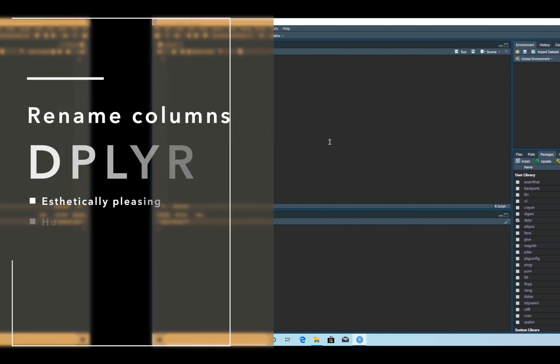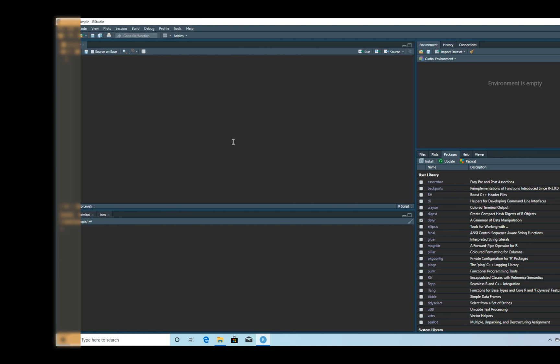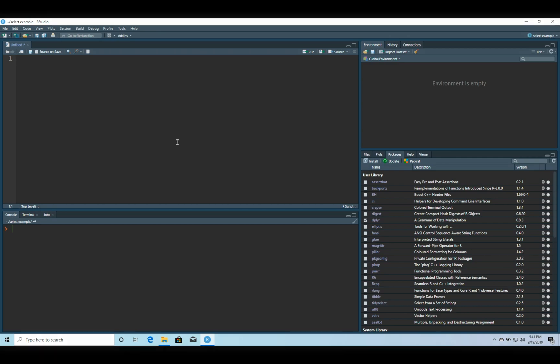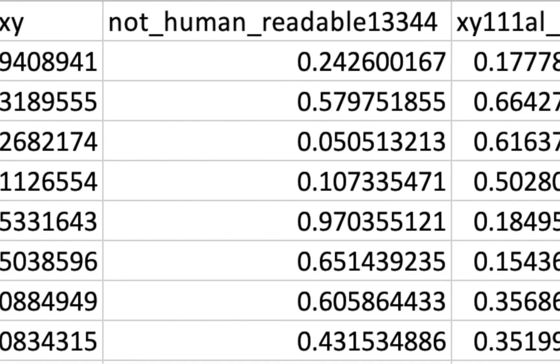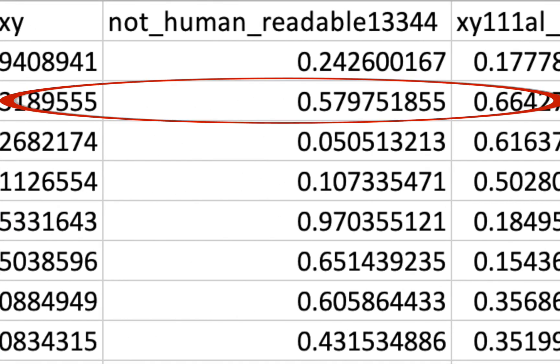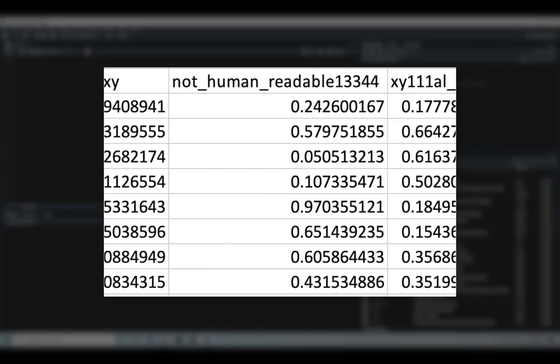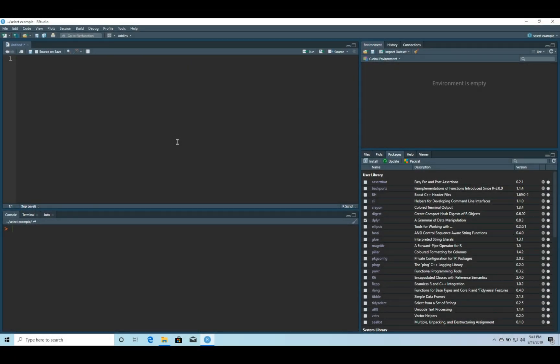Today I'm going to show you a function from the dplyr package that will allow you to select a certain column of a CSV file but at the same time as selecting it, we're going to change the name of that column. Now the reason why you'd want to do something like that is if it's not aesthetically pleasing to the eye or it's misleading, and you want to create an awesome report for management that doesn't really need to see periods or underscores.